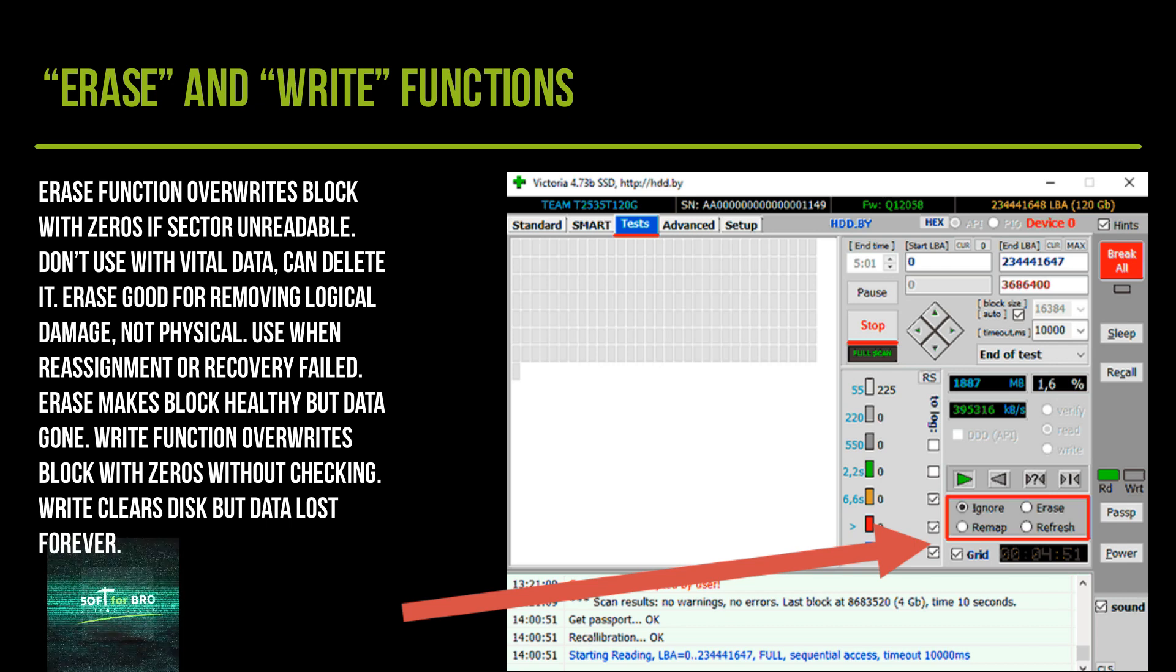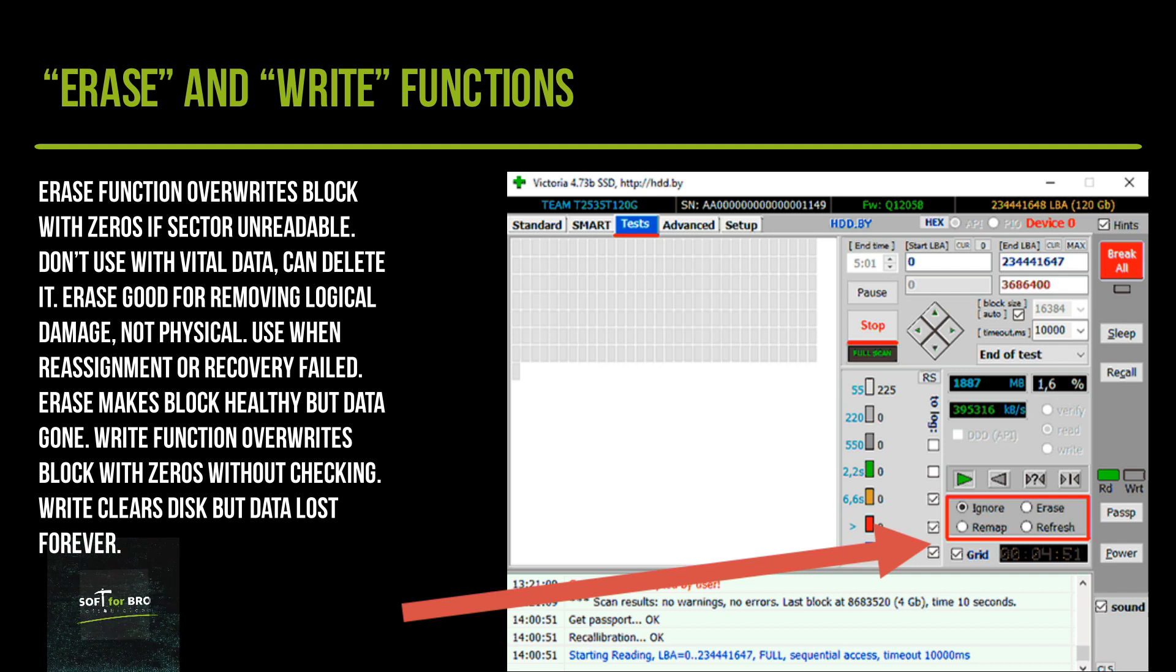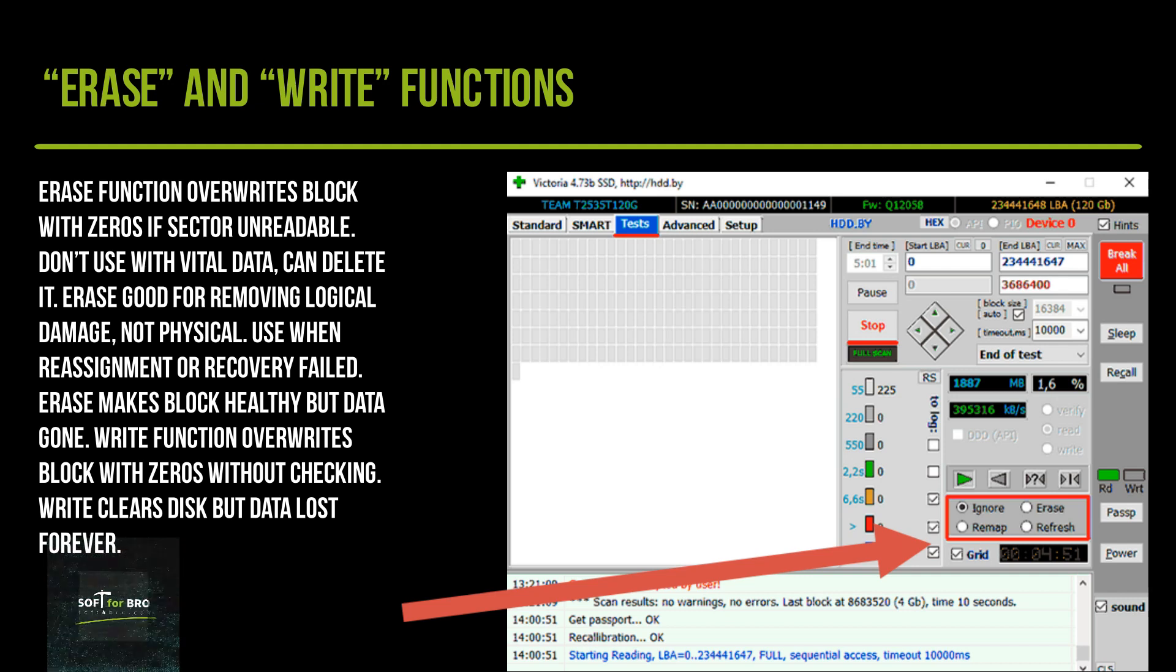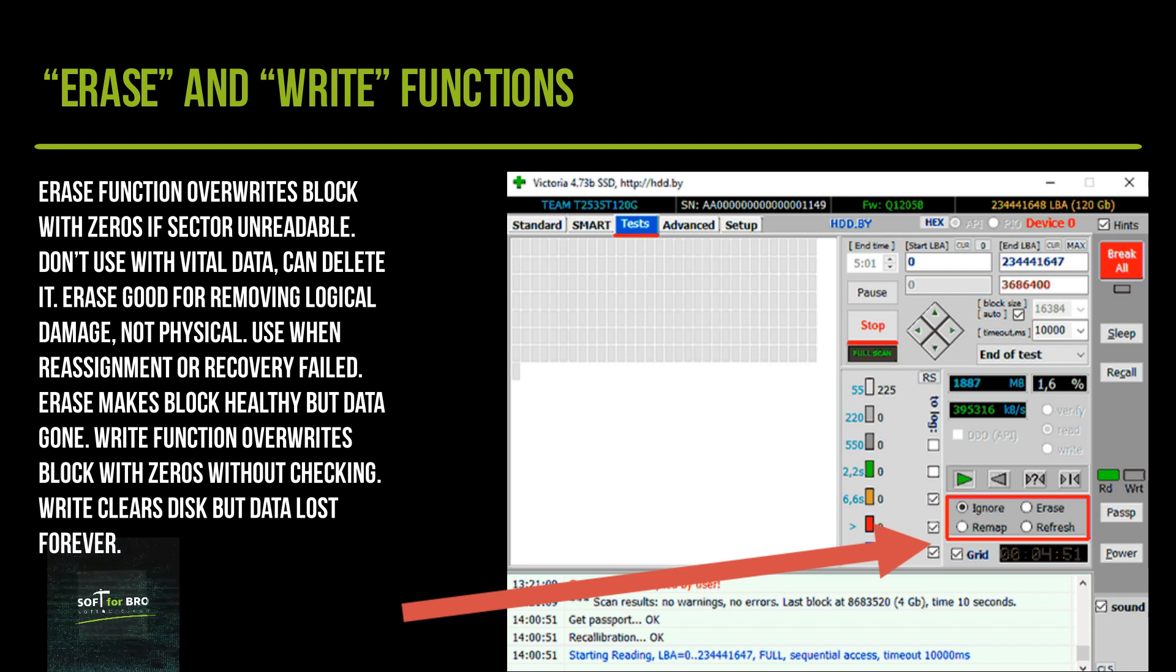Erase is good for removing logical damage, not physical. Use when reassignment or recovery failed. Erase makes the block healthy but data is gone.